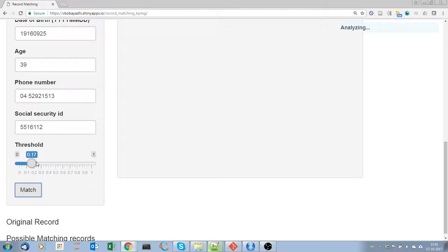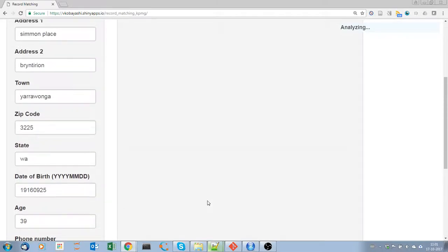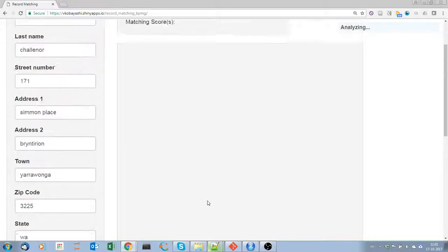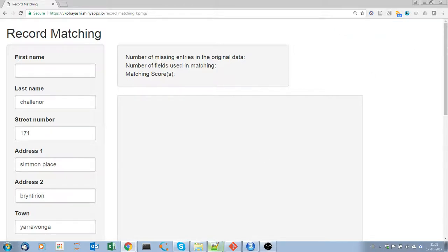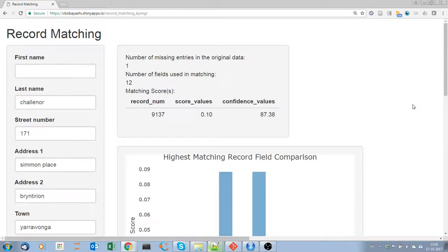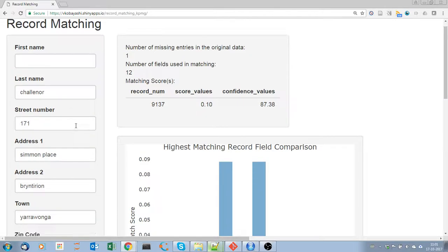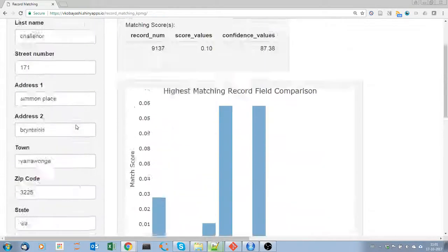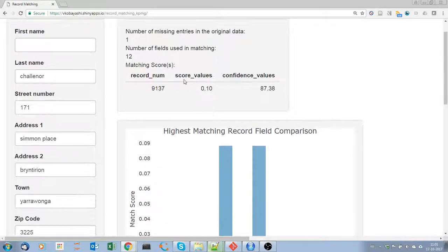The default threshold that I have identified is 0.17. Let's wait for a while while it does its magic. Now the computation is done. We can find here some information about the data: number of missing entries in the original data is one, the number of fields used in matching is 12.